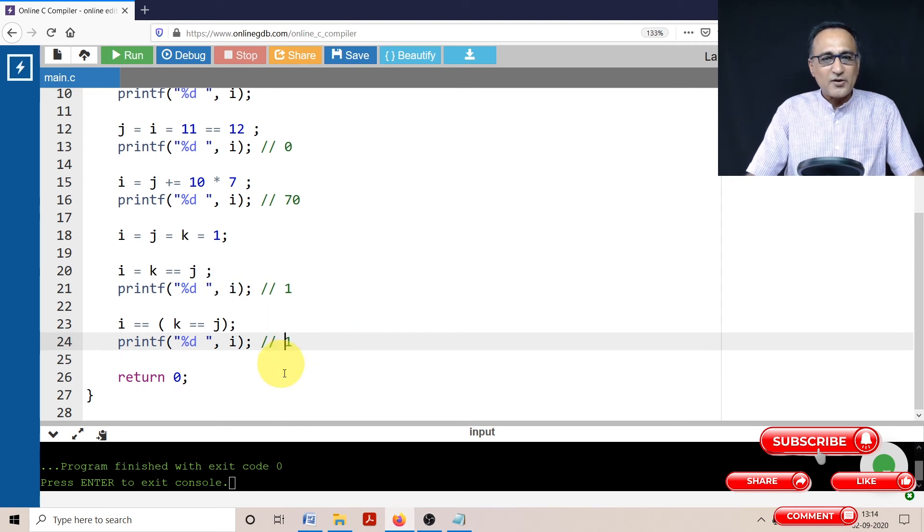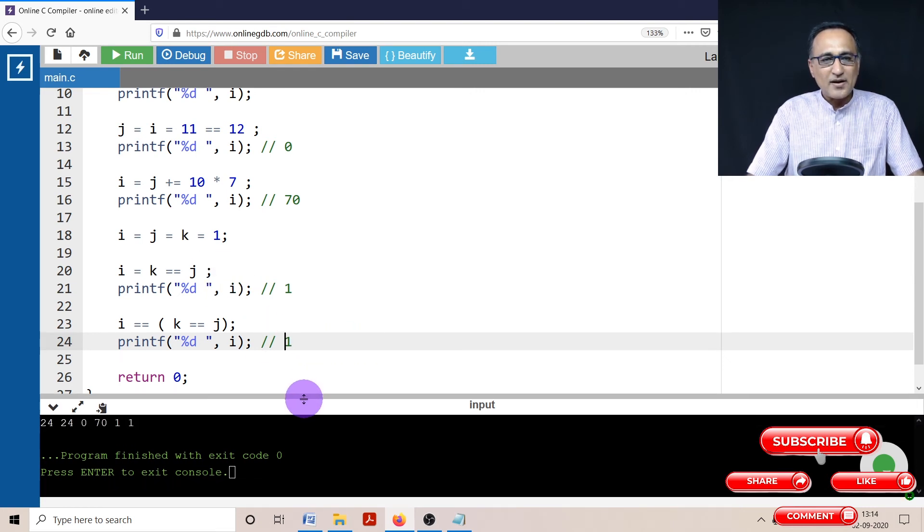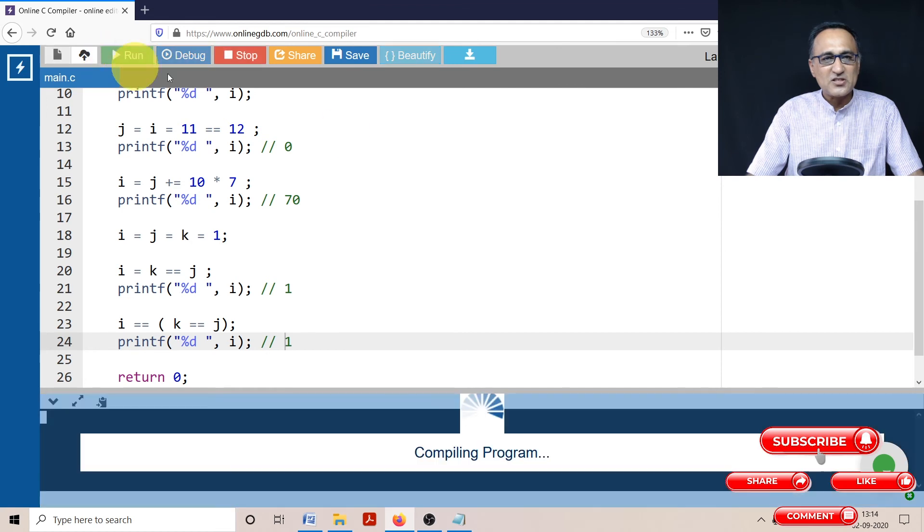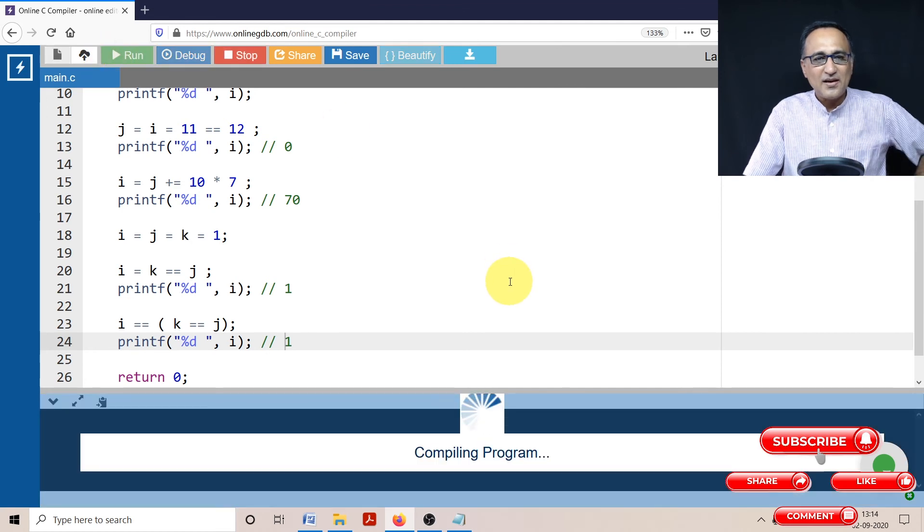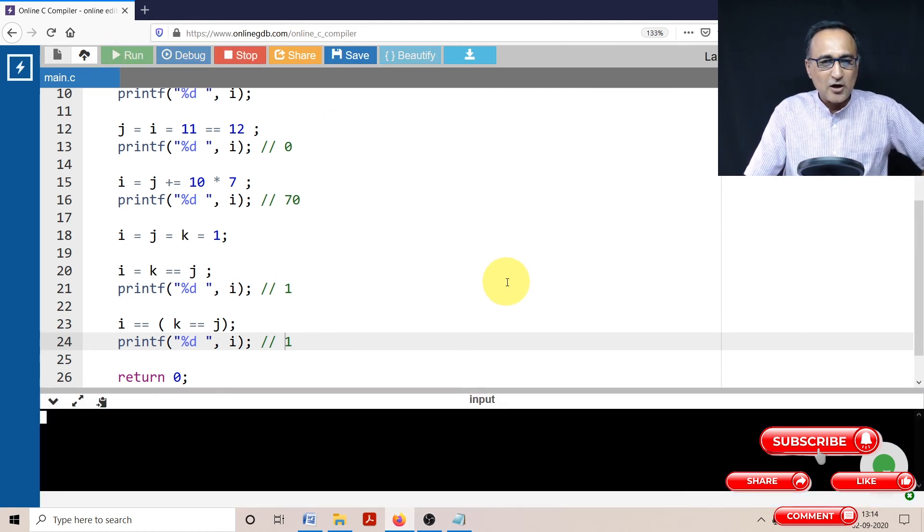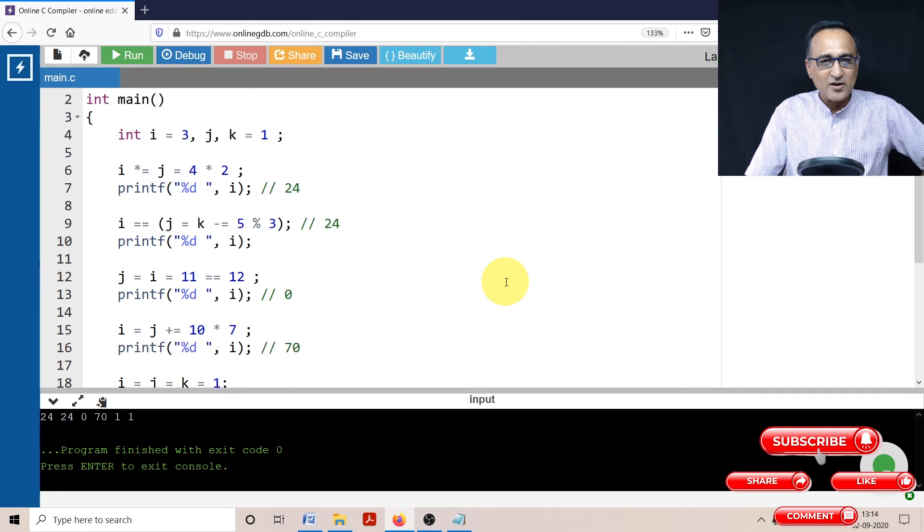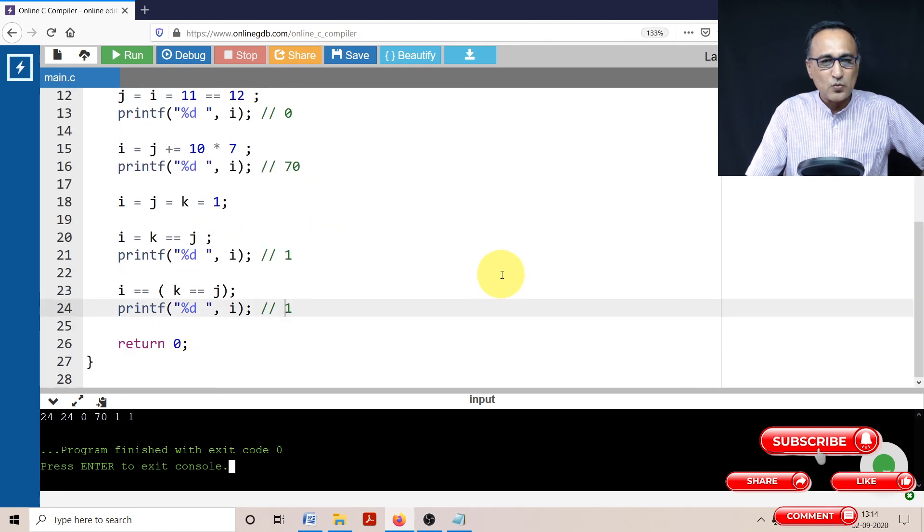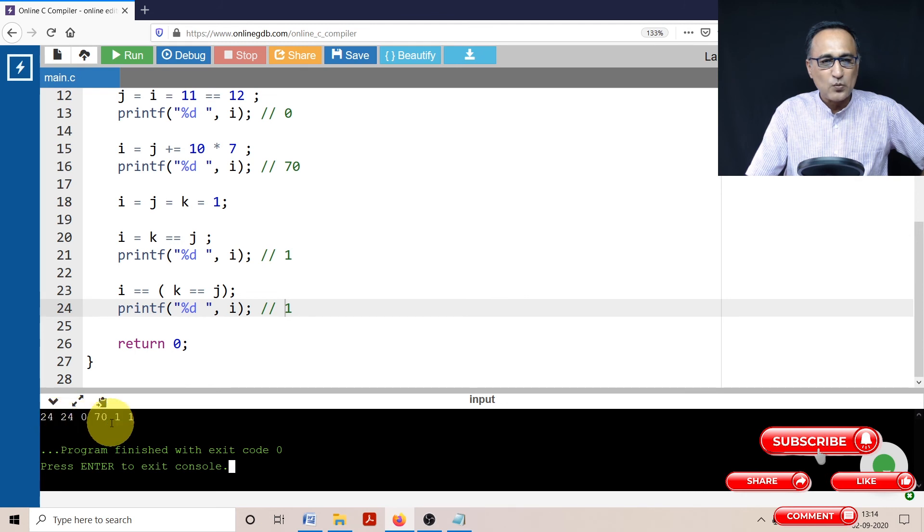So let's try to run this particular piece of code and see if we get the expressions result we expected. So if you see the output of the expression, we had got 24, 24, 0, 70, 1. So here again, we get 24, 24, 0, 70, and 1.